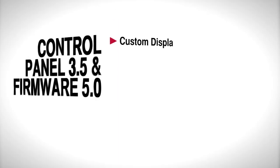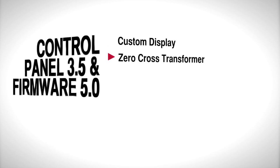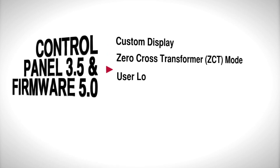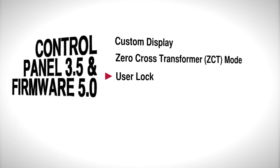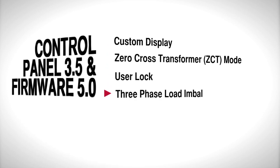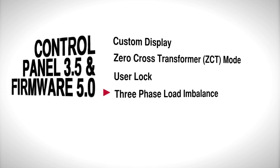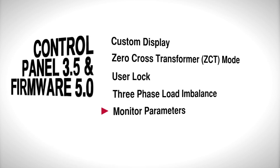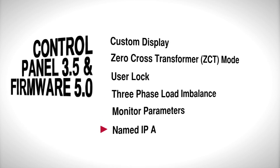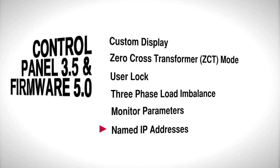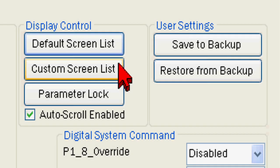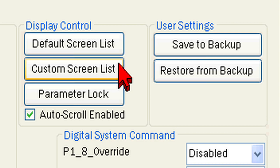These include custom display, zero cross transformer mode, user lock, three phase load and balance, monitor parameters, and the ability to name IP addresses. In this video we will cover a few of these features found under display control and user settings.